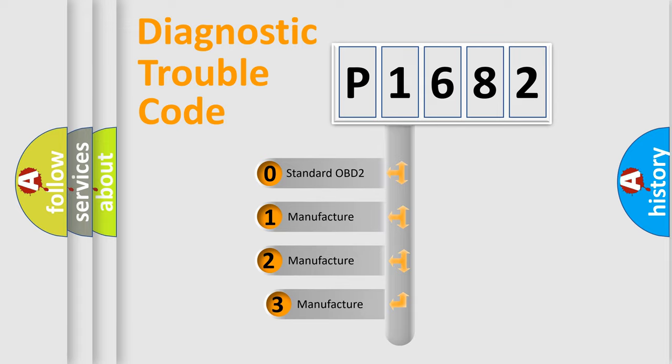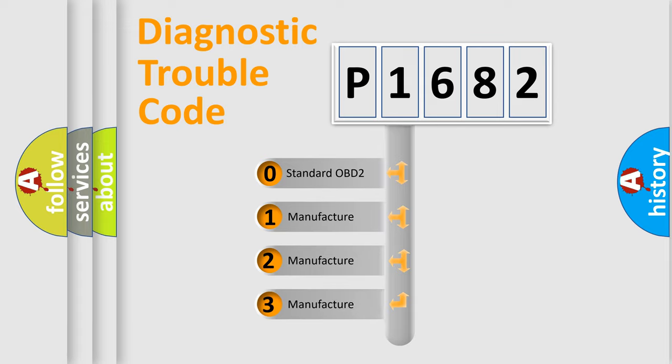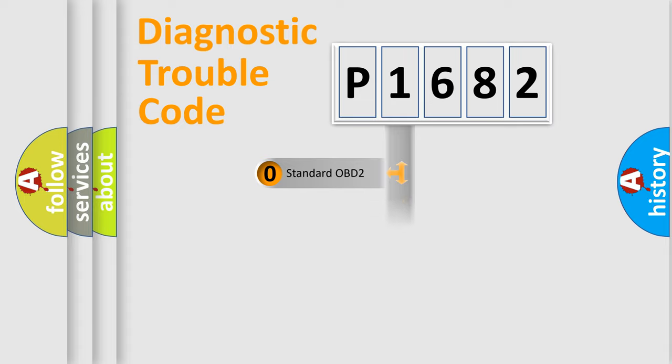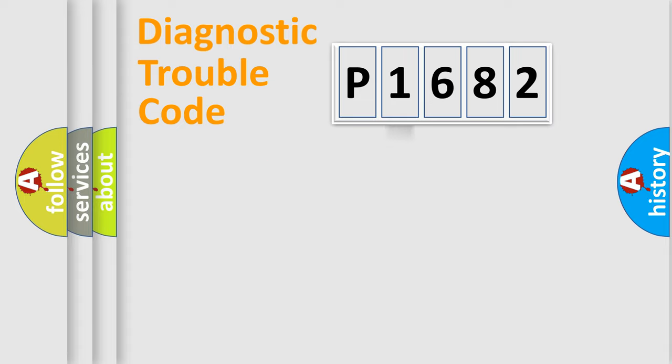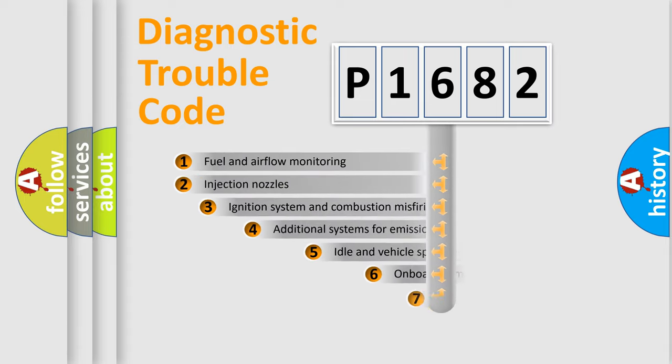If the second character is expressed as zero, it is a standardized error. In the case of numbers 1, 2, or 3, it is a more prestigious expression of the car-specific error.